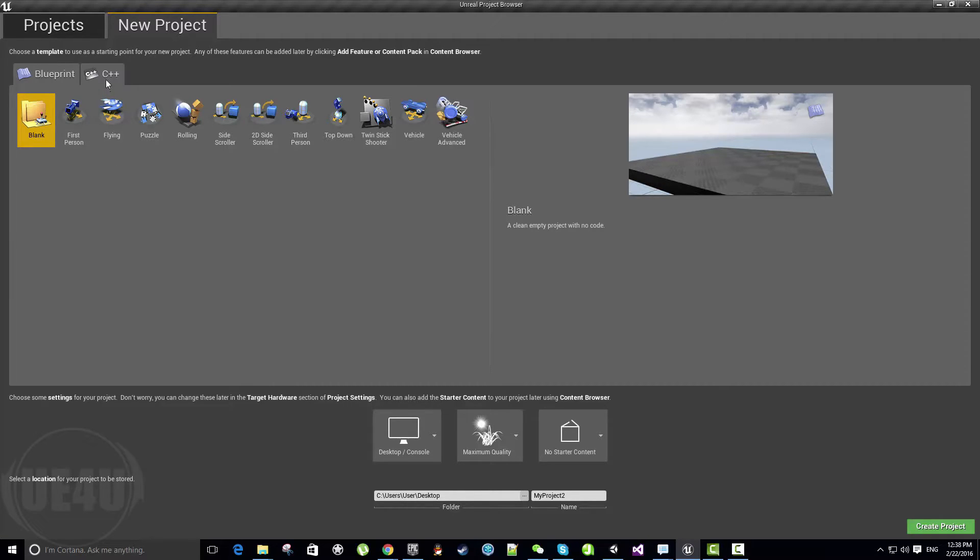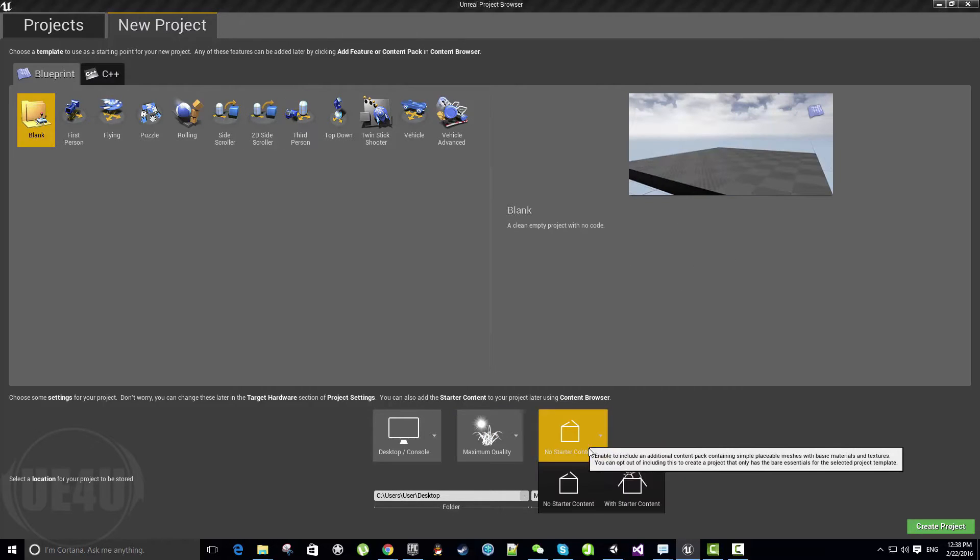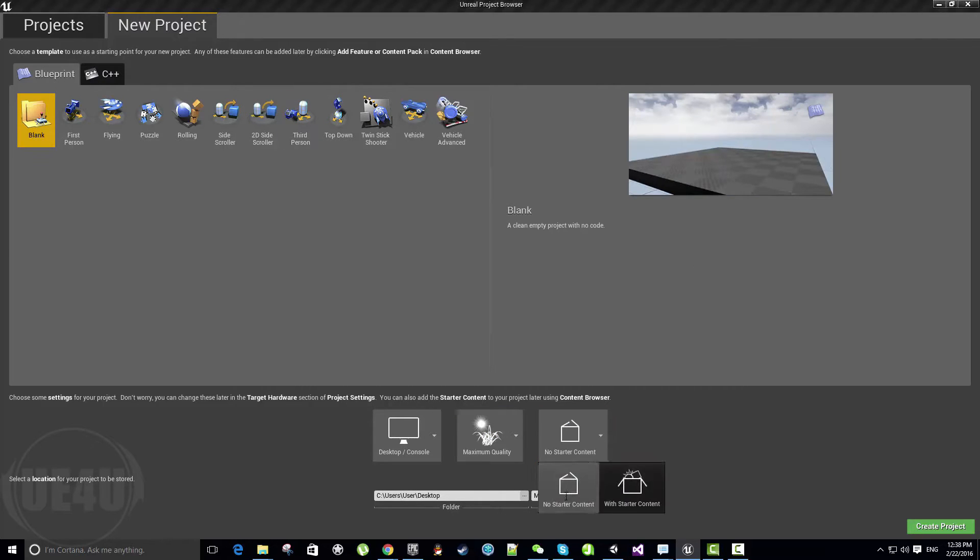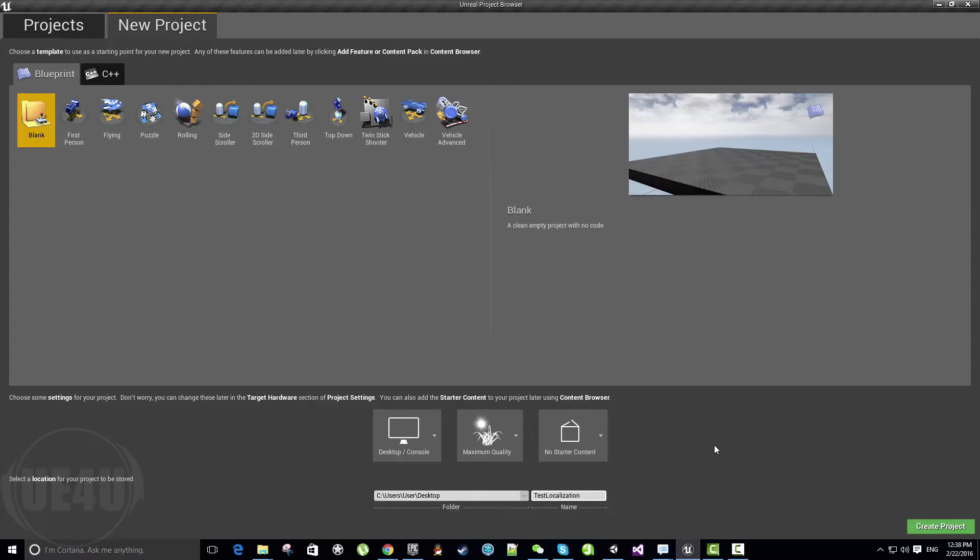I'll start here with a basic project. Let's create a blueprint project called Localization and create the project.